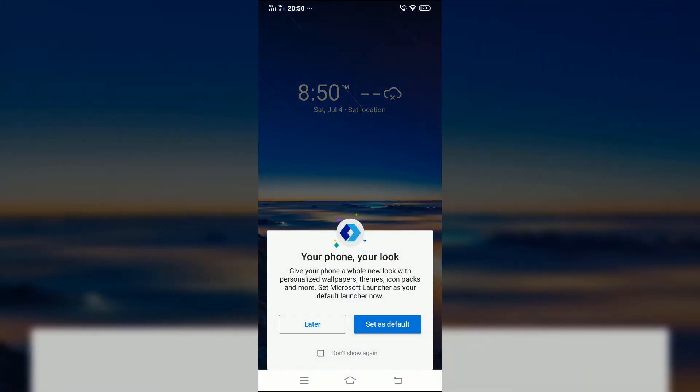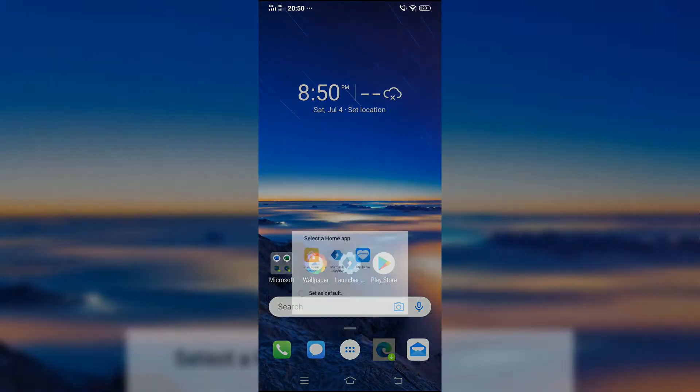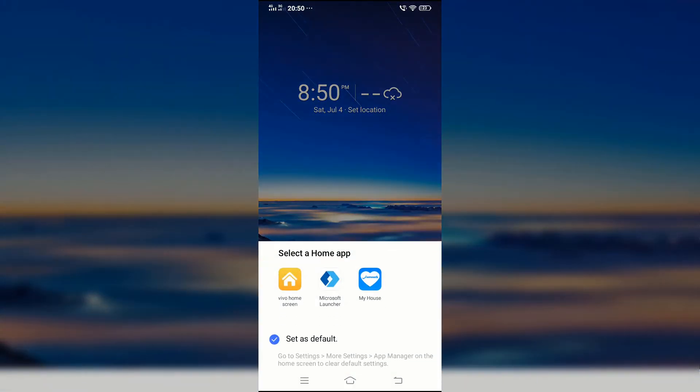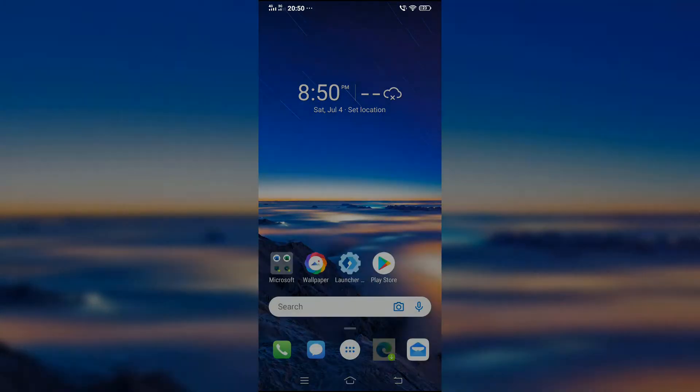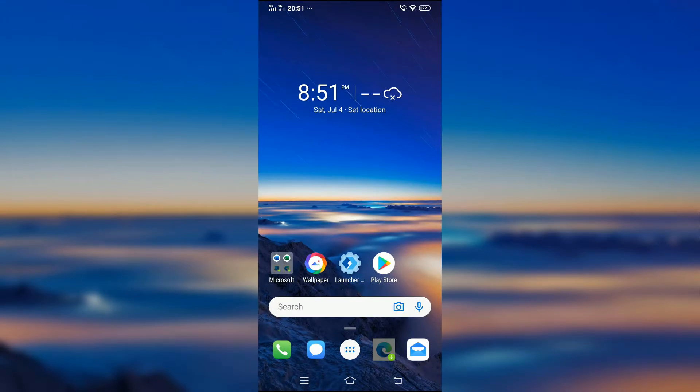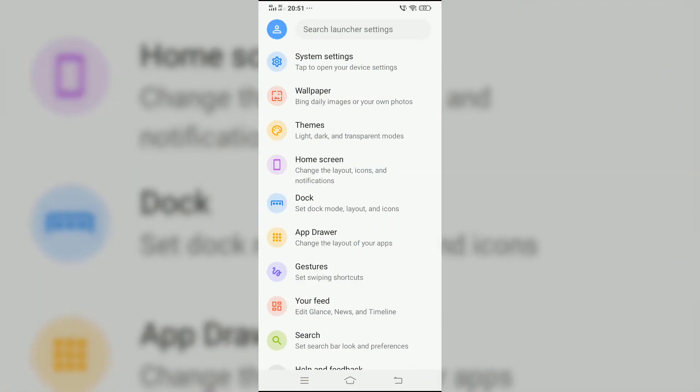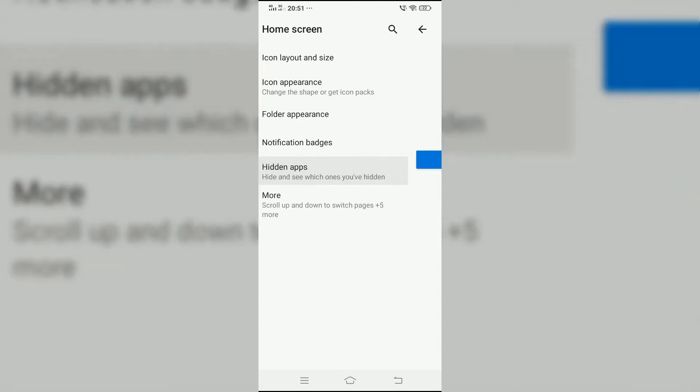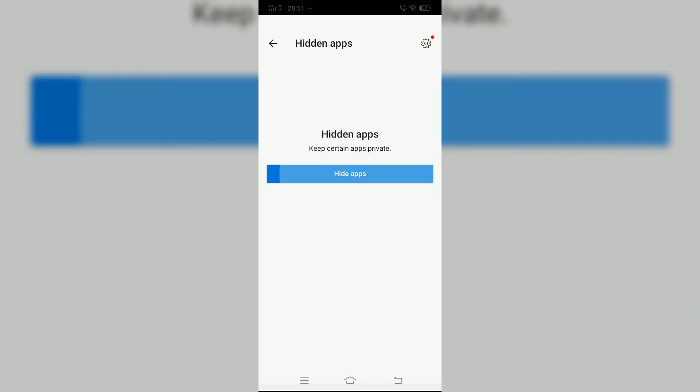Now make sure to tap on the set as default button, check the set as default box, and select the Microsoft Launcher. Open the Microsoft Launcher app and go to home screen, and tap on hidden apps.